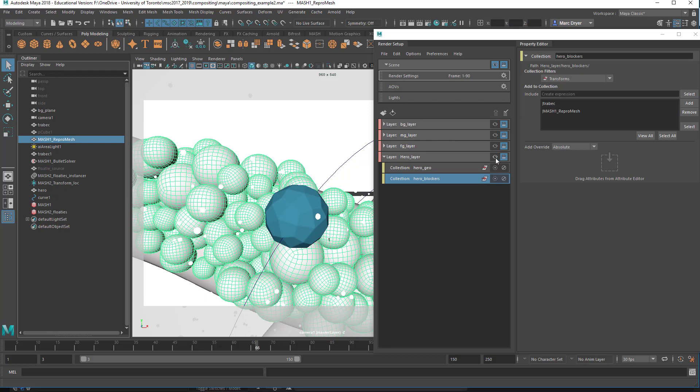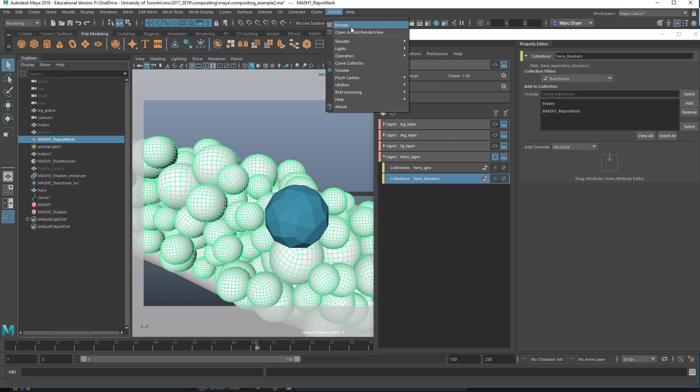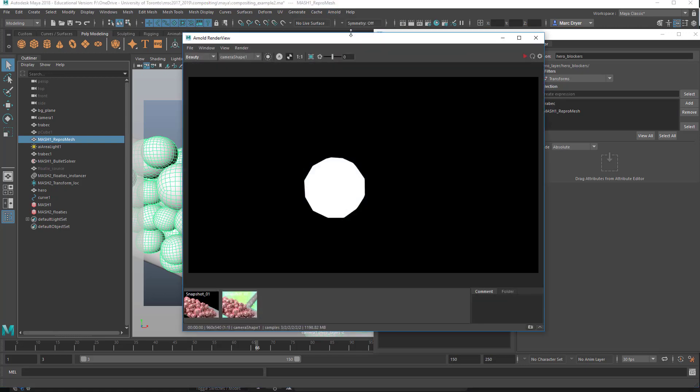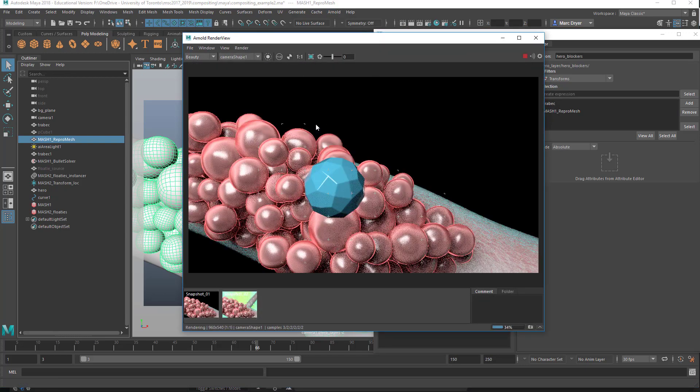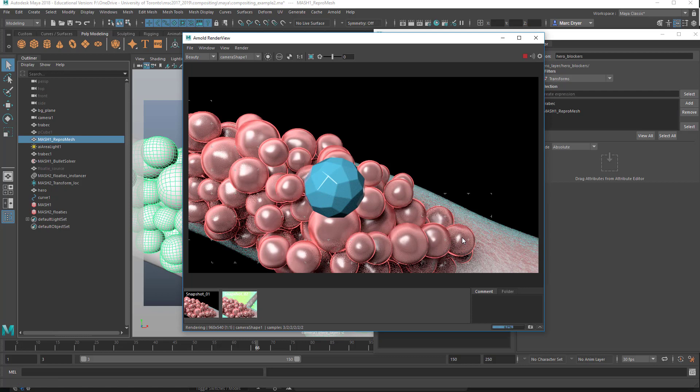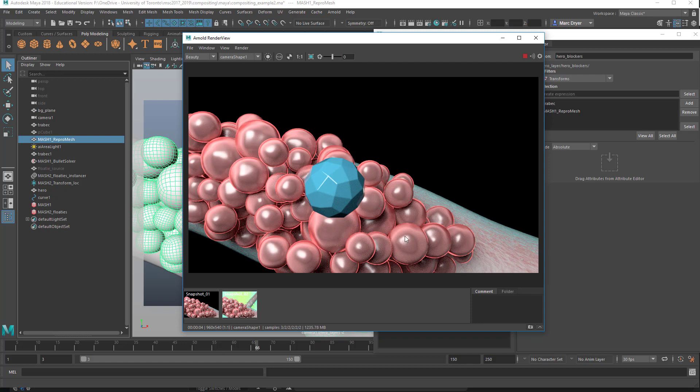And now if I just turn on the visibility of this, and I render this at this point, it just renders like normal.